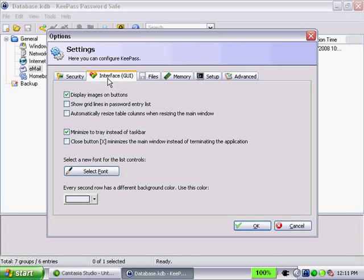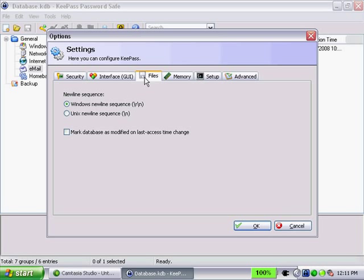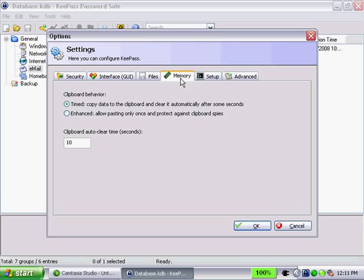You can change how the interface looks or the GUI looks within KeePass. I'm not going to go through every single option, so I'd encourage you, if you are interested, explore each tab, each category. Also, there's some file options here. Memory.